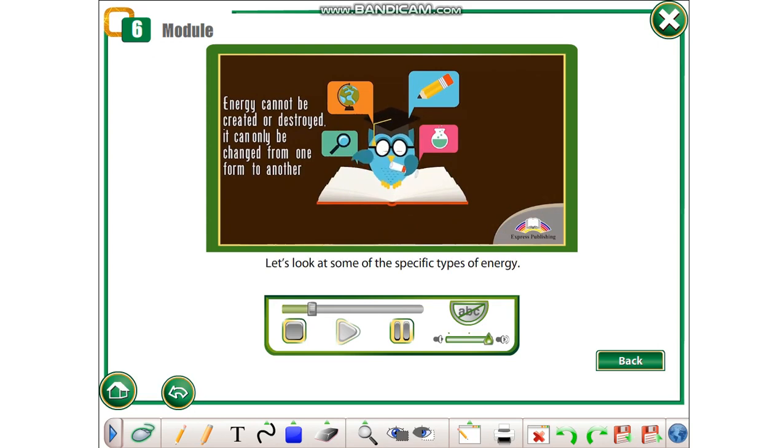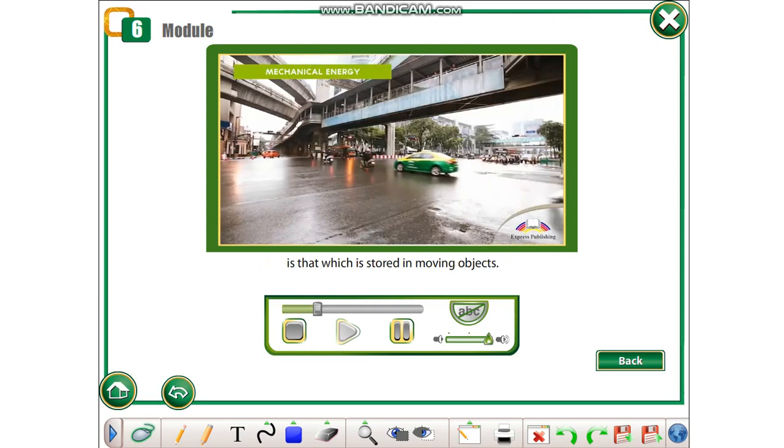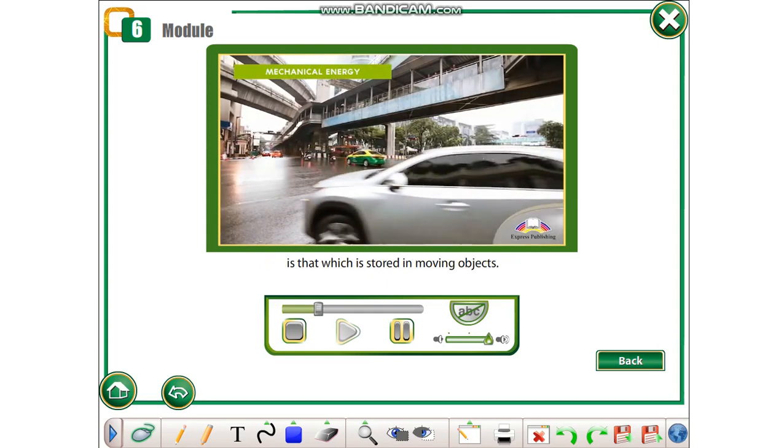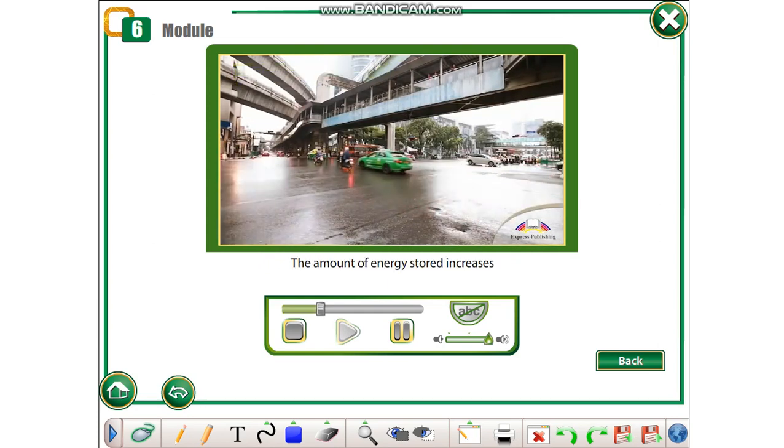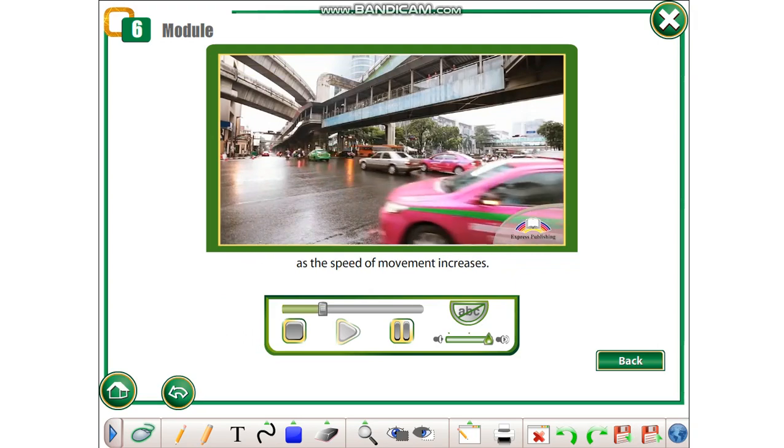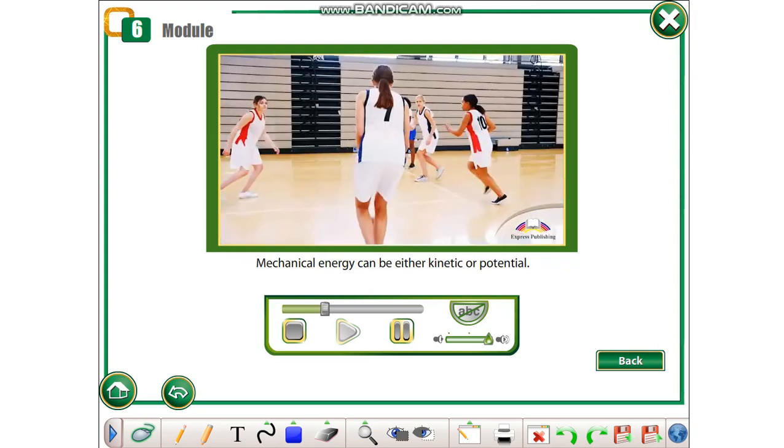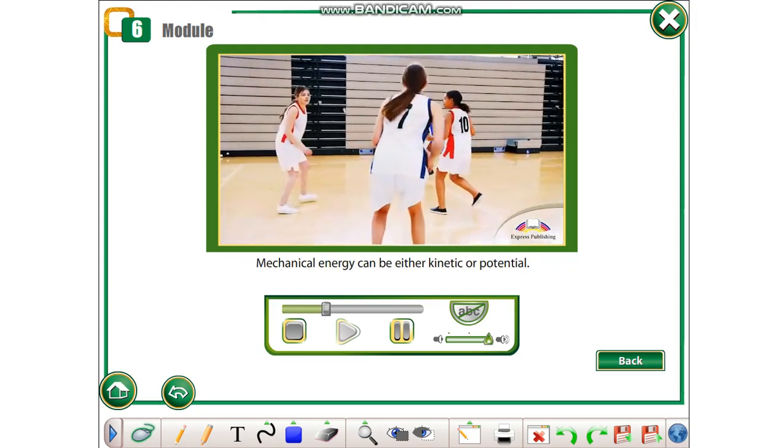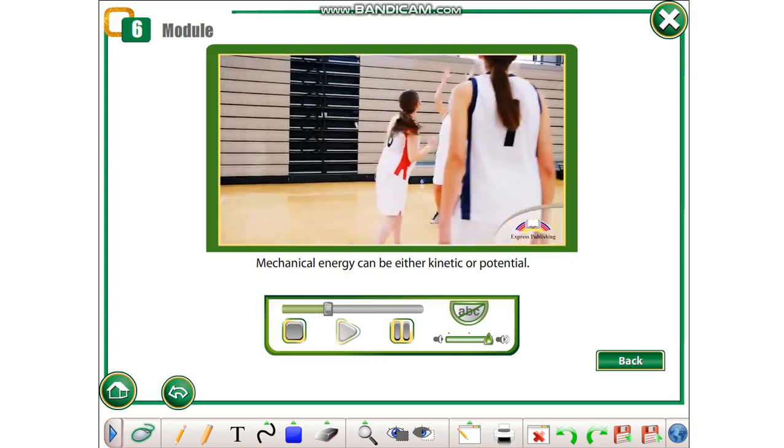Let's look at some of the specific types of energy. Mechanical energy is that which is stored in moving objects. The amount of energy stored increases as the speed of movement increases. Mechanical energy can be either kinetic or potential.